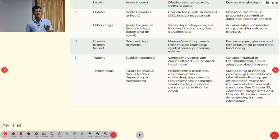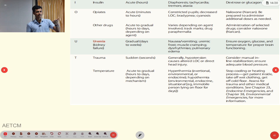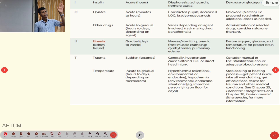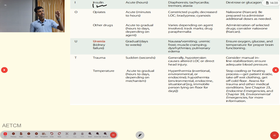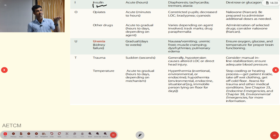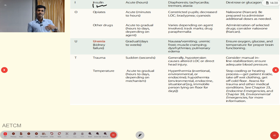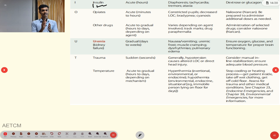I indicates insulin, causing acute altered LOC with diaphoresis, tachycardia, and tremor attacks due to hypoglycemia. Management is IM glucagon or dextrose solution. O indicates opiates — onset of loss of consciousness occurs within minutes to hours. Key signs: miosis, decreased LOC, bradypnea, and cyanosis. Management is naloxone. Other drug overdoses vary in onset depending on the drug and dose; management is antidote-based.